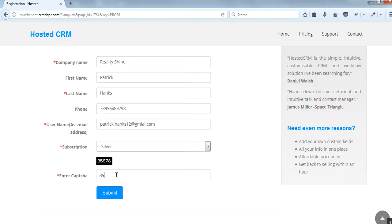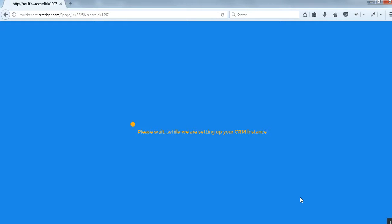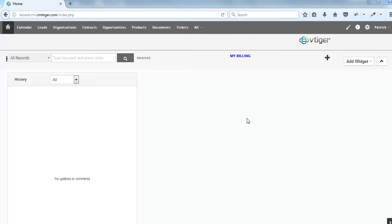I have selected the silver plan for the free trial and entered the CAPTCHA. We are now landed on the multi-tenant CRM Tiger page. You can see that the new tenant CRM has been created. Let us see how the admin knows that I have taken the free trial of the silver plan. We can go back to the master CRM site.